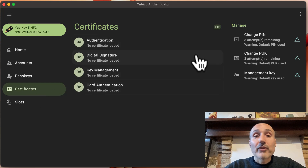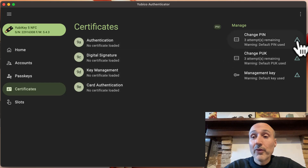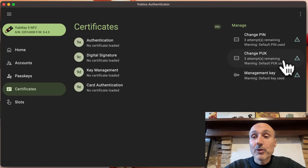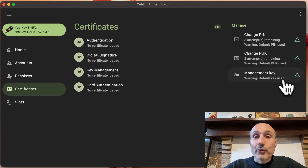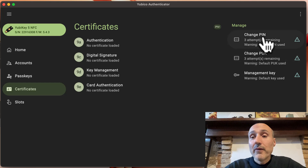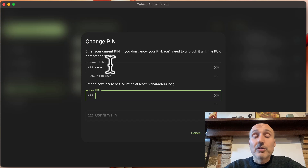For advanced features, if you go to the Certificate section, this key has no certificate — it was never initialized in the certificate section. However, it shows a warning sign on the right telling me I need to change the PIN, change the PUK, and change the management key, because I'm using the default PIN, default PUK, and default management key. As shown in the very first video, if you use the certificate section it is advisable to change the PIN.